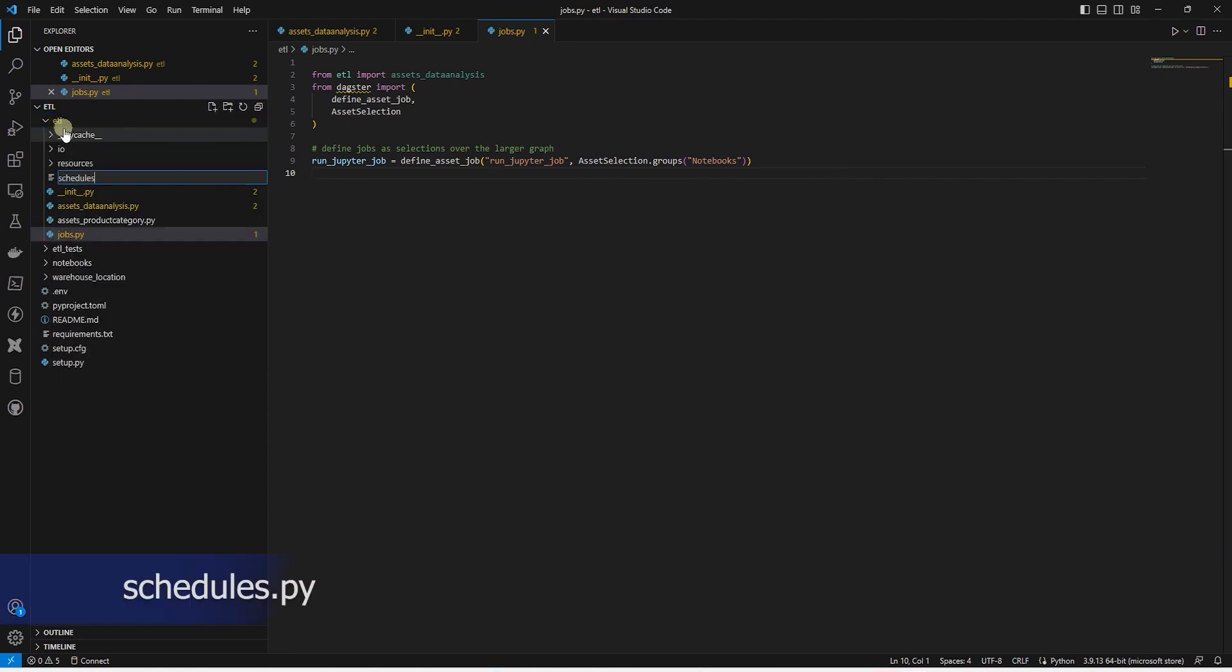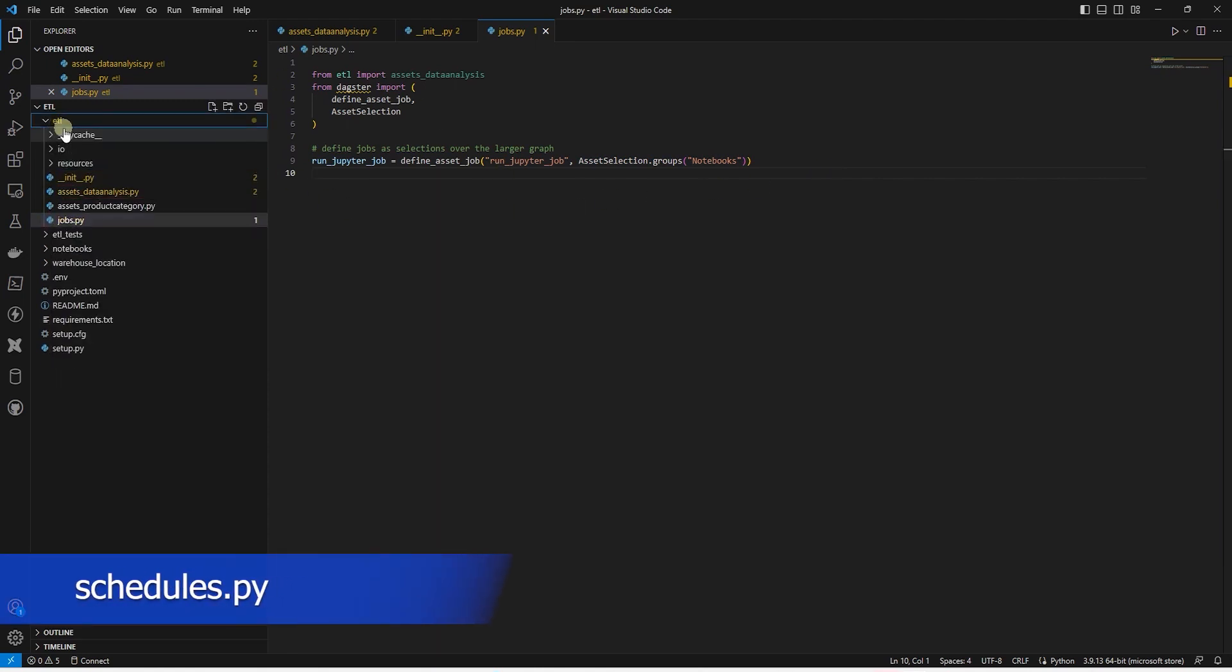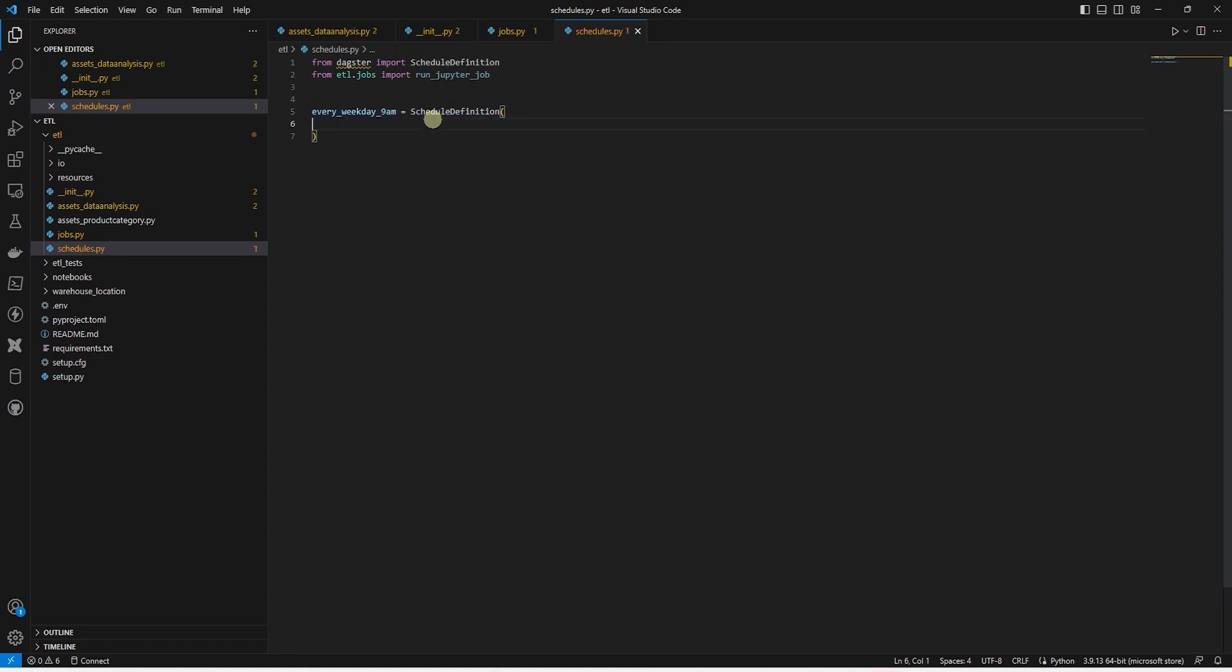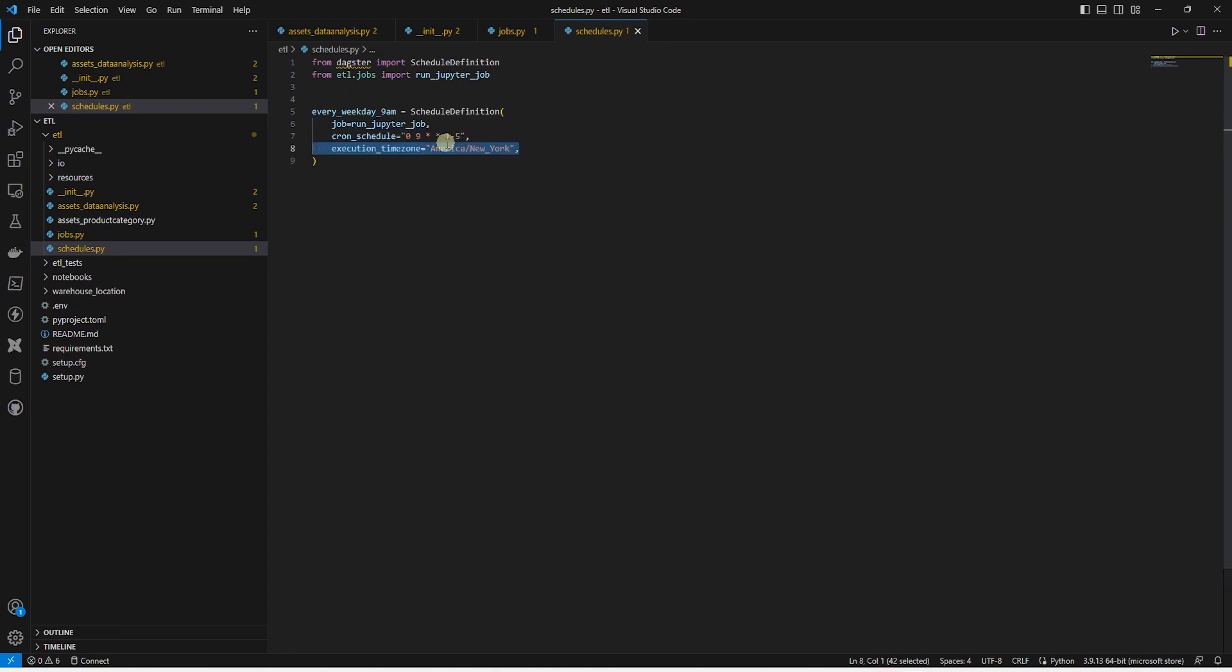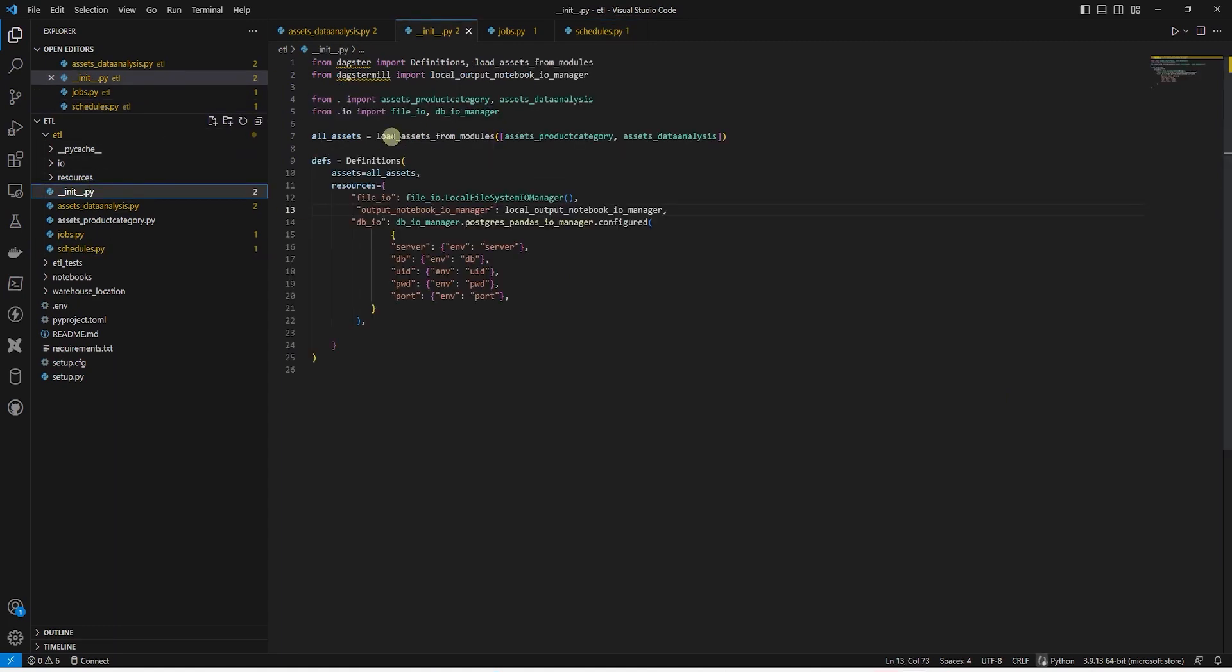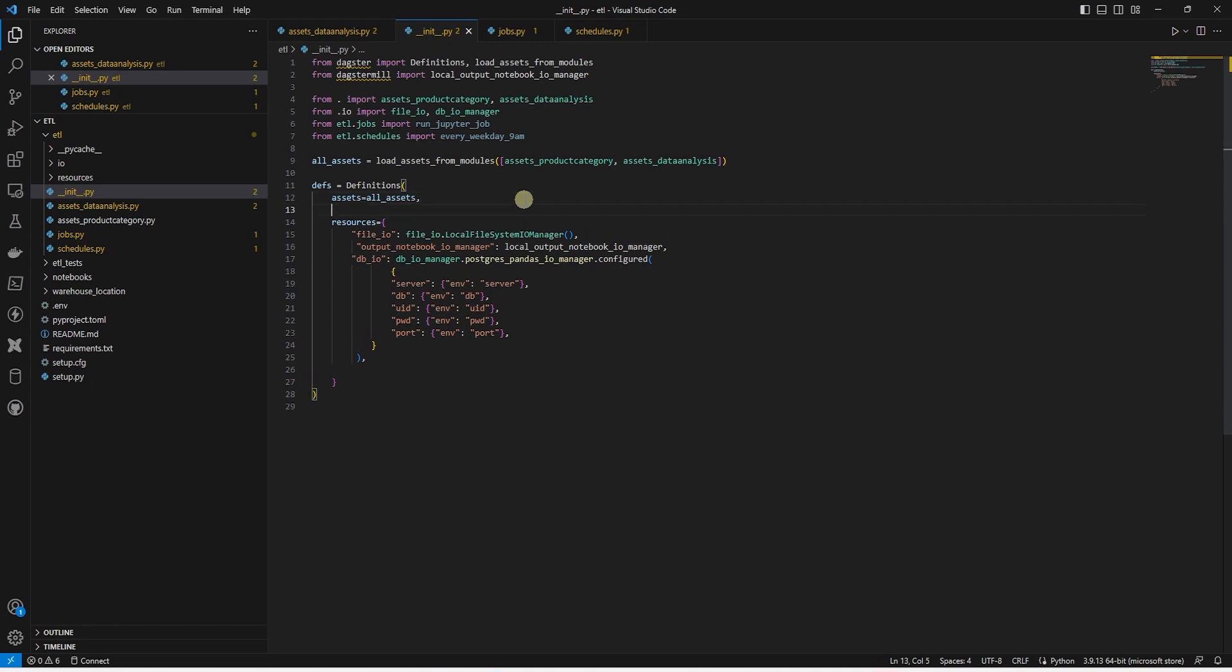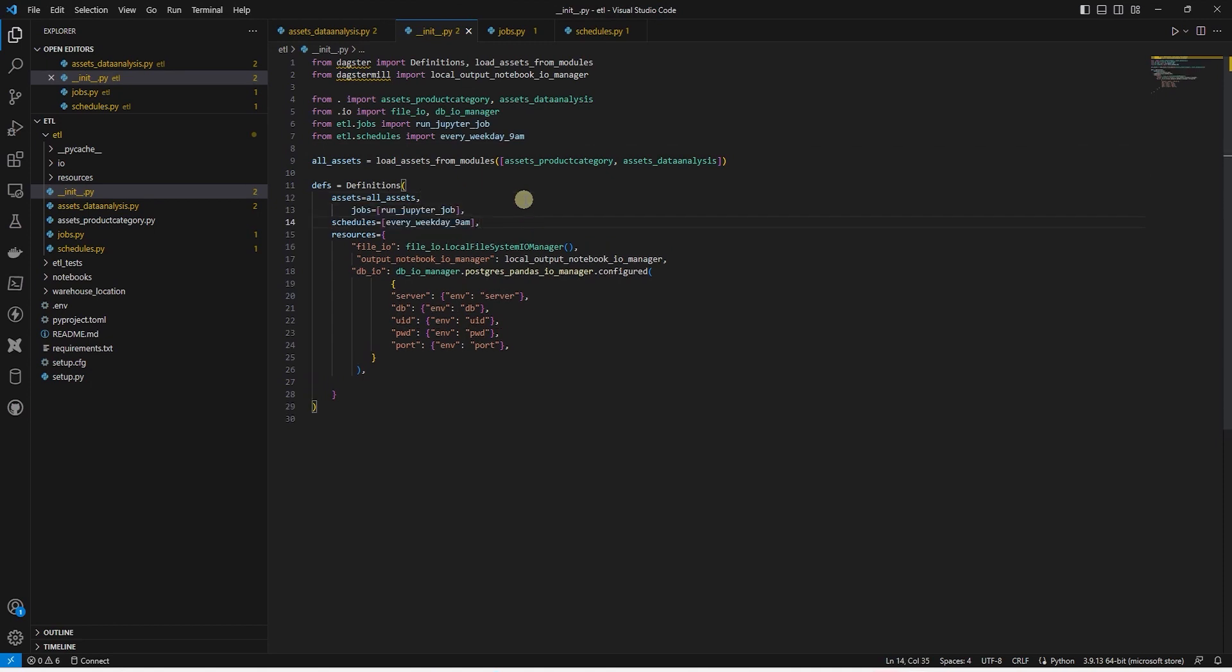Next, we will define schedule definition. We import ScheduleDefinition from Dagster. And along with that, we import the job file. With the help of ScheduleDefinition function, we define the schedule definition. We provide the job, schedule time, and the time zone. Our schedule is defined. All we have to do is import it in our init file for Dagster to pick it up. In the init file, we import the job and the schedule file. From this file, we import our run_jupyter_job and everyday_9am_schedule respectively. We add the job and the schedule to the definition. With this addition, our schedule is ready.